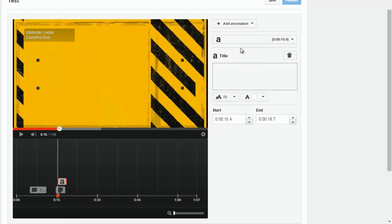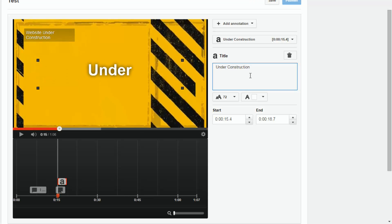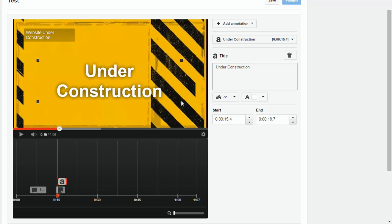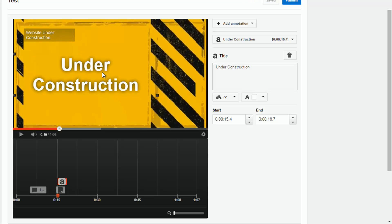You also have Title. If you want to add a title to your video, this is a pretty good option — though you can't do any links with it. It's just what it says: a title. So we'll call this 'Under Construction,' and I can make it bigger and move it. Boom — now we've got a nice little title.